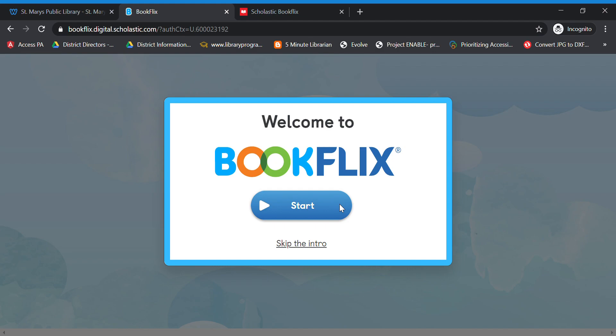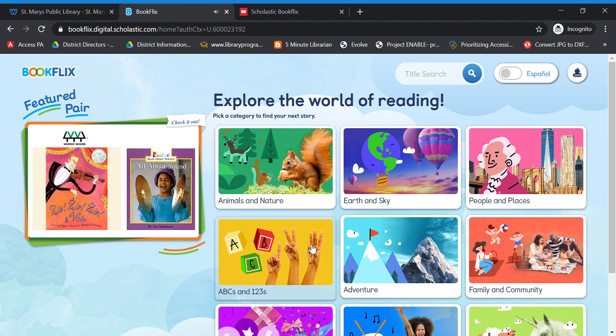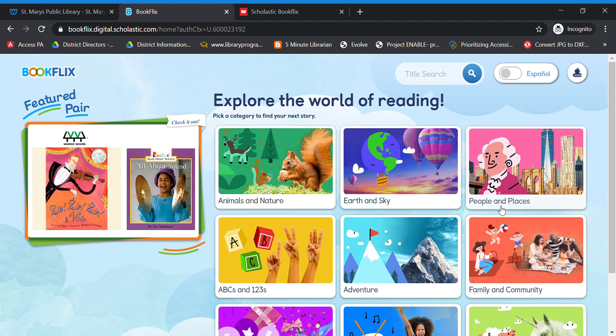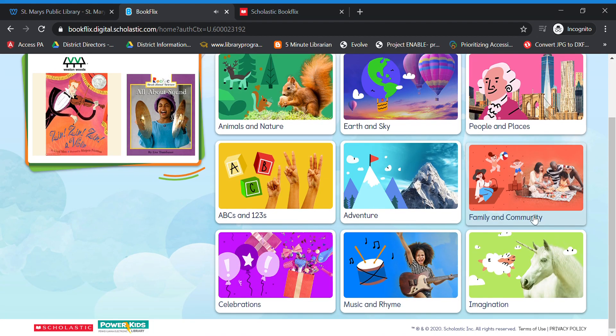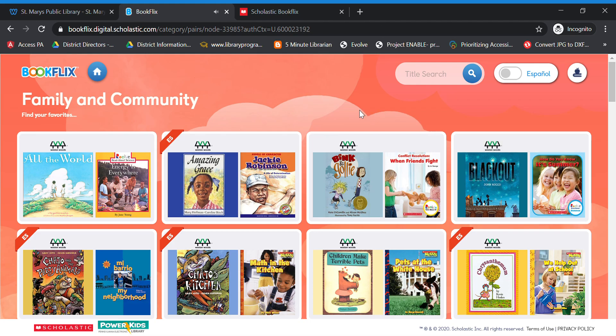There's a brief introduction that you can watch on your own if you choose to — I'm going to skip it for now. The site says "Click on a category or click on the feature to begin." One really good thing about this site is it talks to the kids the whole way through. So I'm going to go to Family and Community.